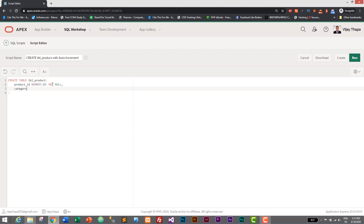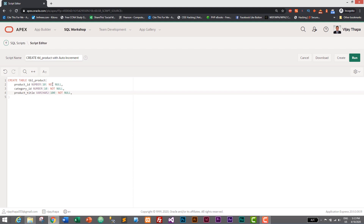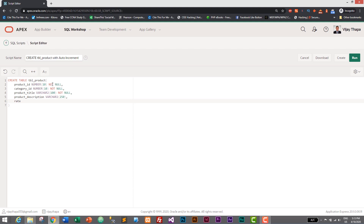category_id will also be NUMBER with a length of 10 and it also cannot be null, because primary keys and foreign keys cannot have null values. Then we have product_title, which will be VARCHAR2 with a length of 100, also NOT NULL. Next is product_description, also VARCHAR2 with a length of 250.